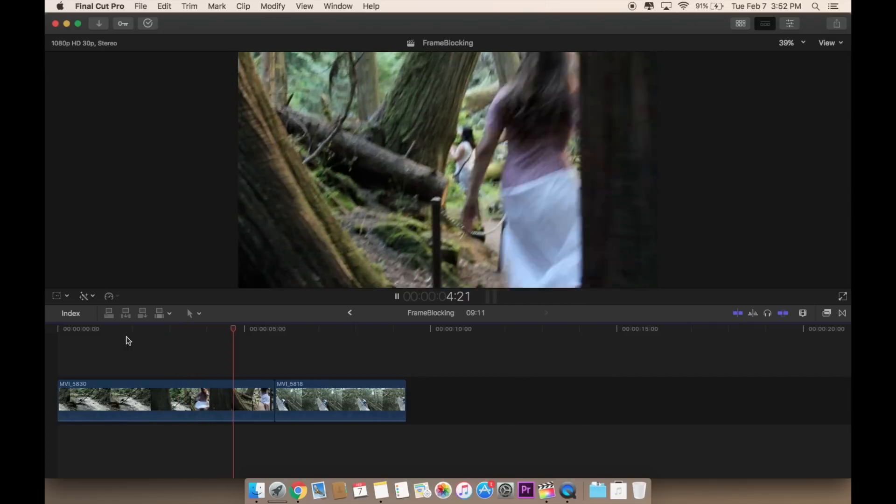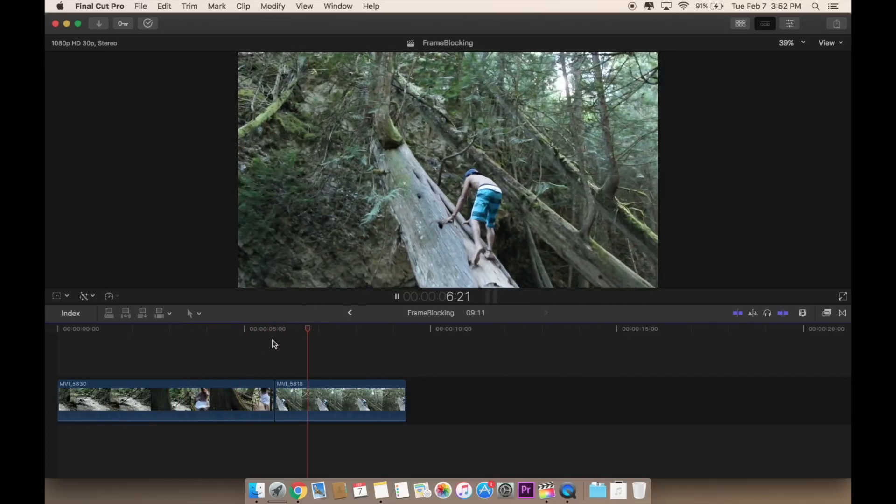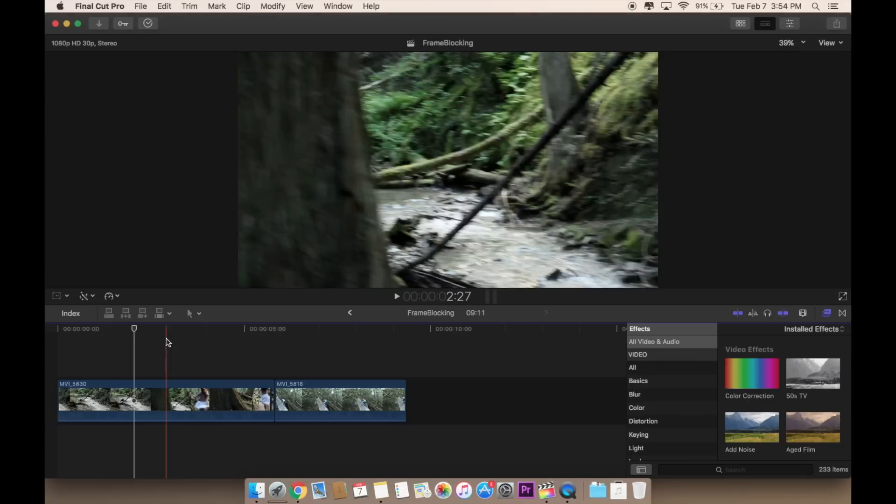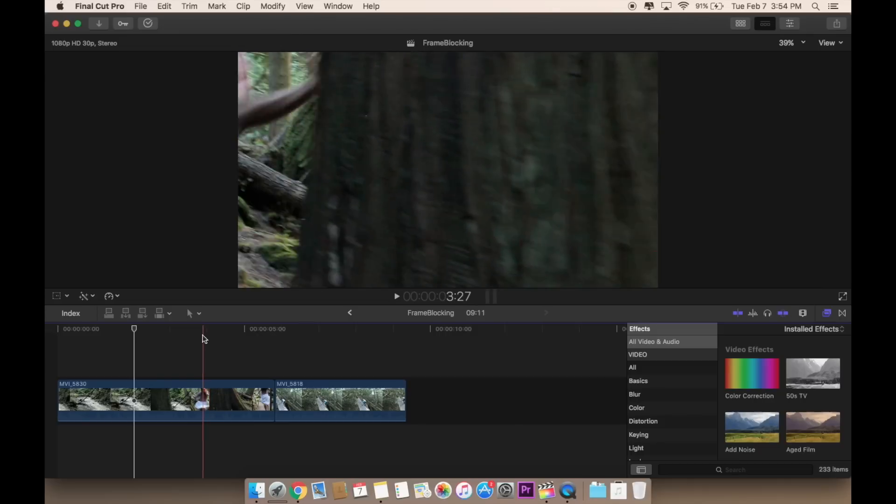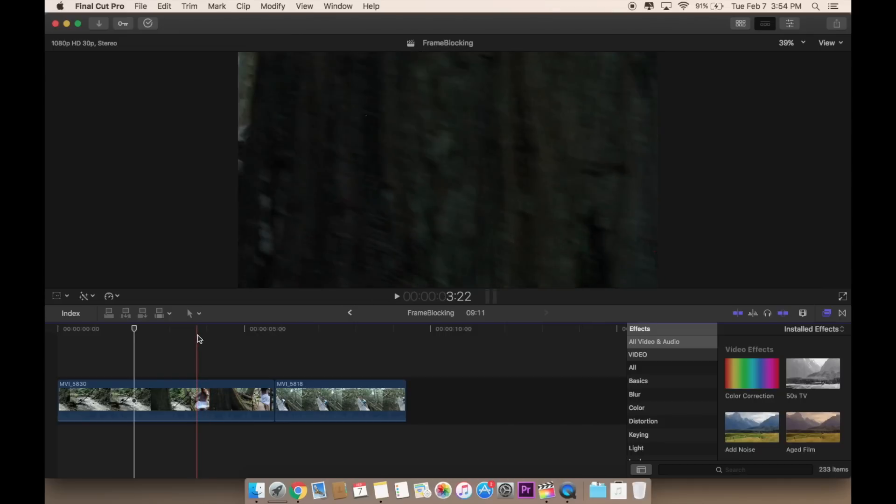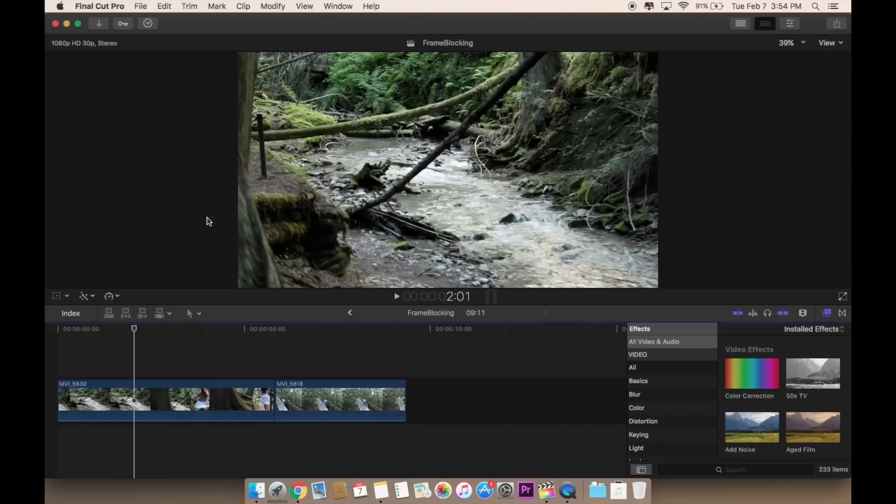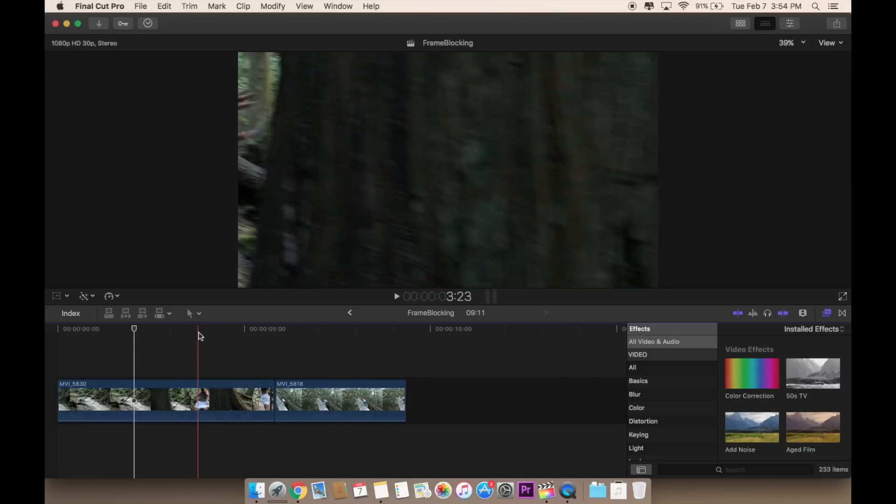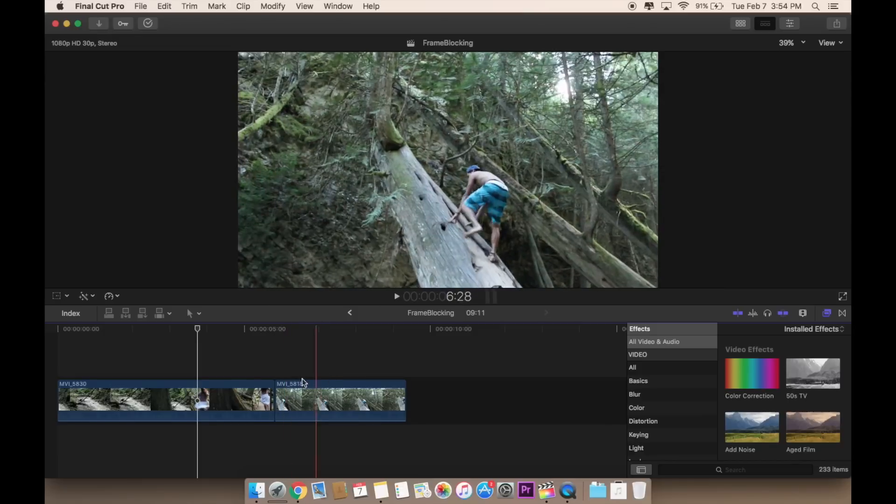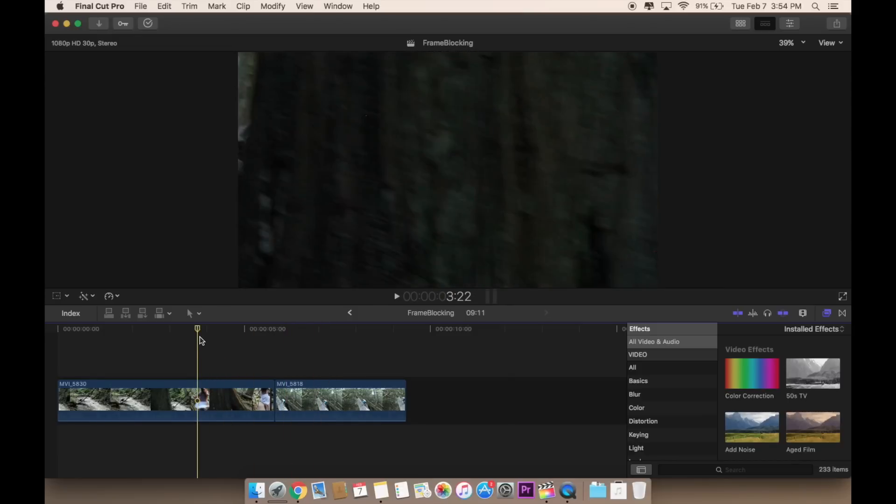Then I wanted to transition into this scene. I wanted the transition to begin right over here where you can kind of see the next scene. That's where I want the next clip to start to show up. So I'm going to cut right here.